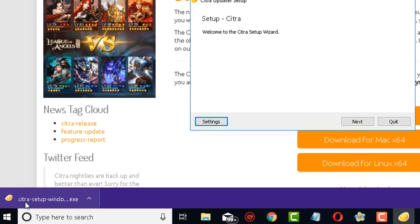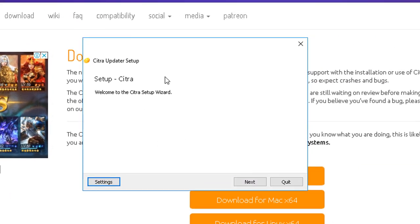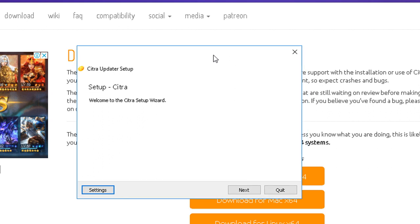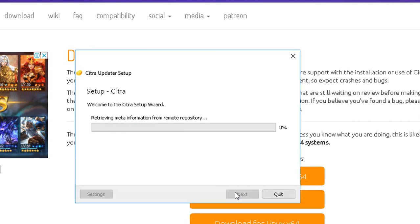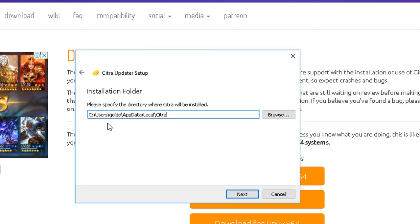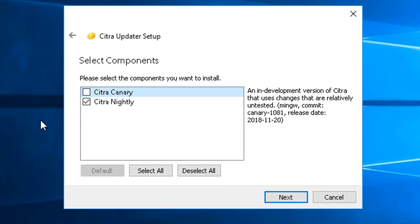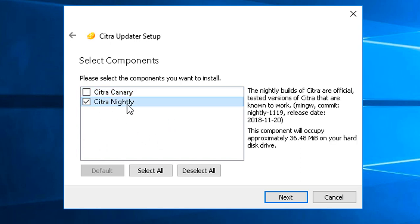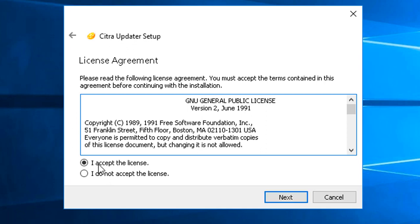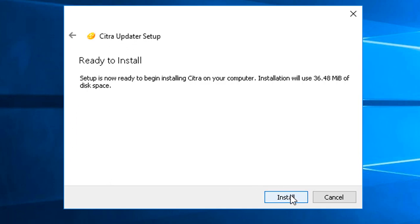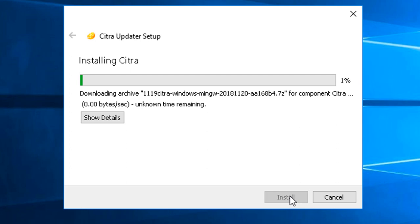The installation will now begin — it's very straightforward. Click next, then choose 'Citra Nightly' since this is the latest official tested version known to work. Click next, choose 'I accept the license,' click next, click next, and then click Install.